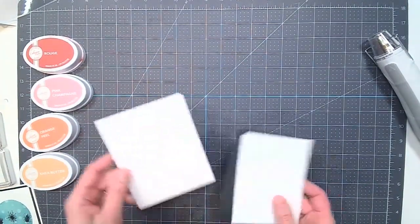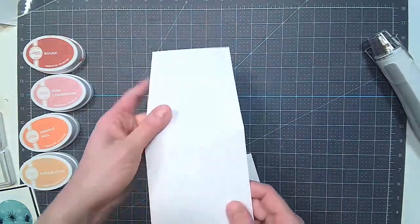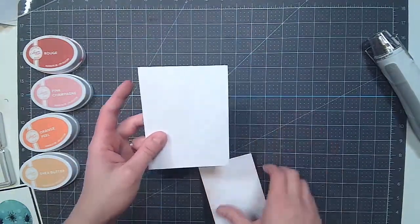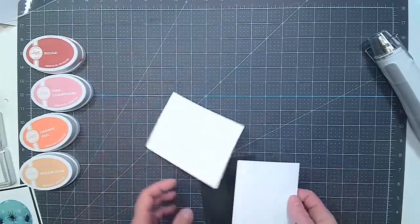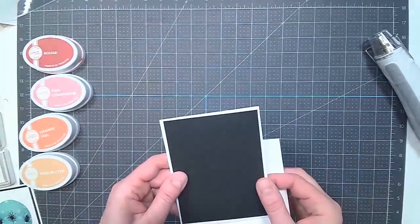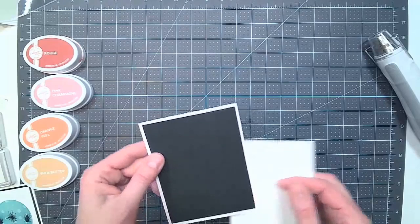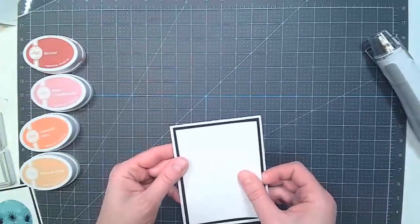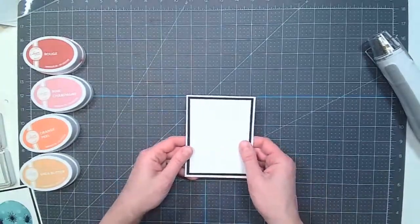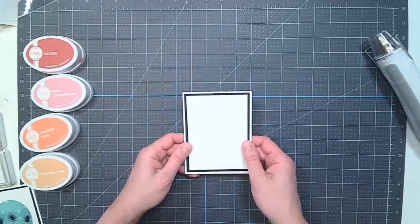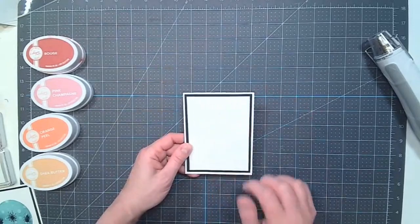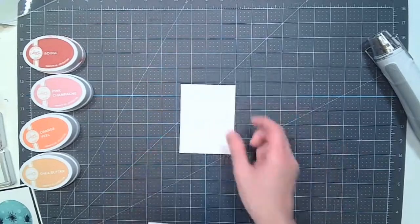Okay, so I have my card base, top folding, five and a half by four and a quarter. And then I cut a black mat to five and a quarter by four. And then a smaller white piece, which is going to be our card base, and that is cut to three and three quarters by five. So we're going to start with that base.